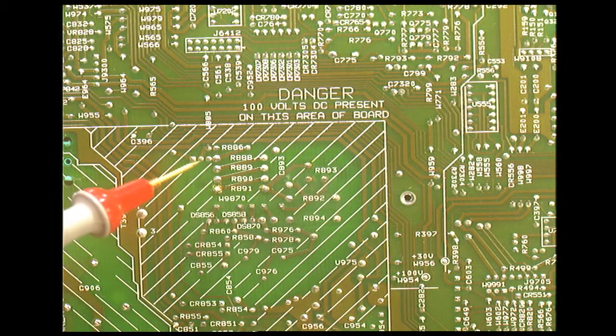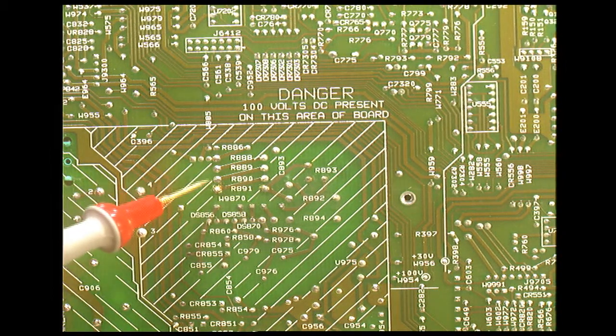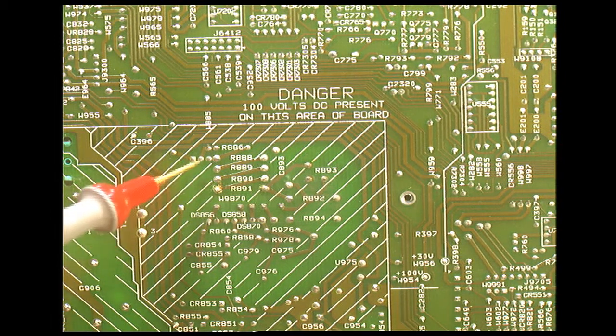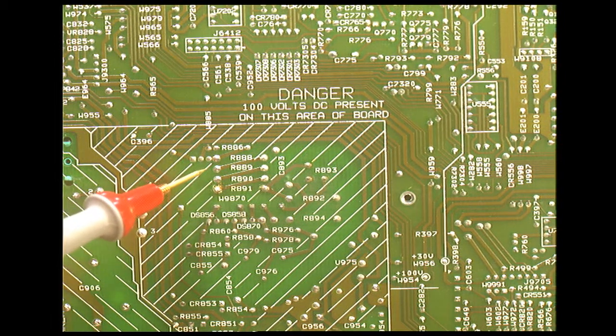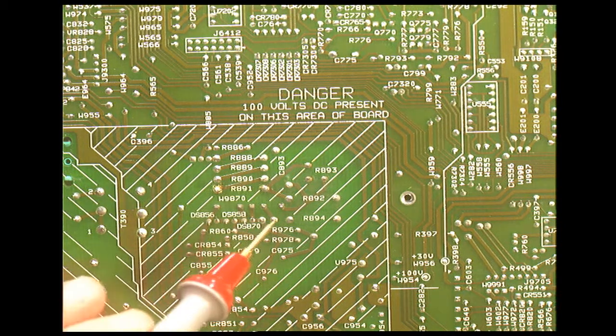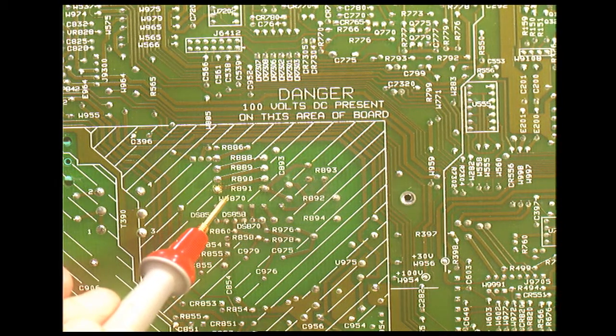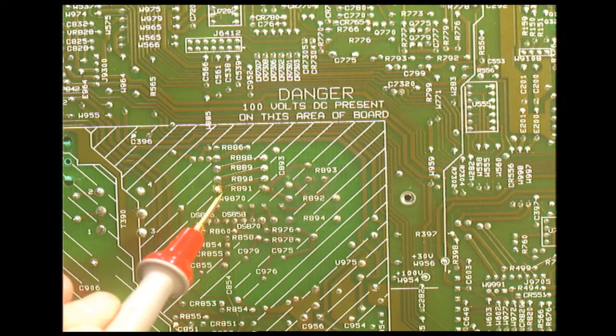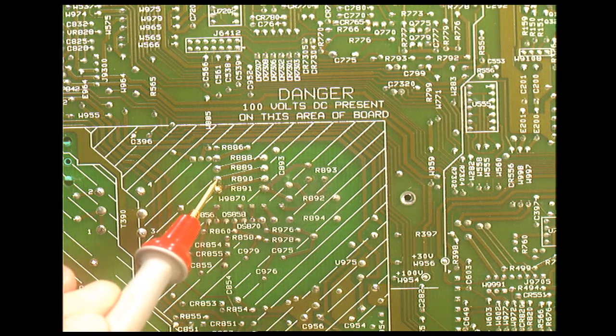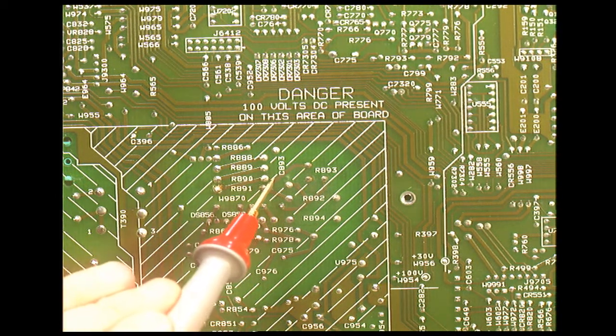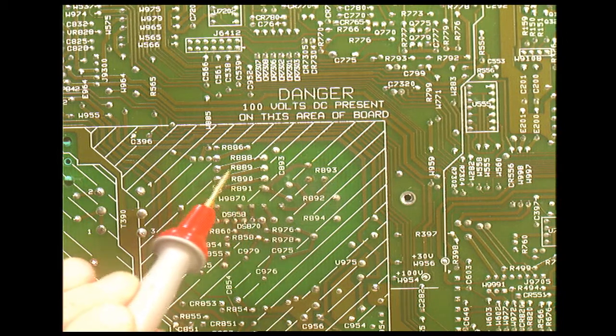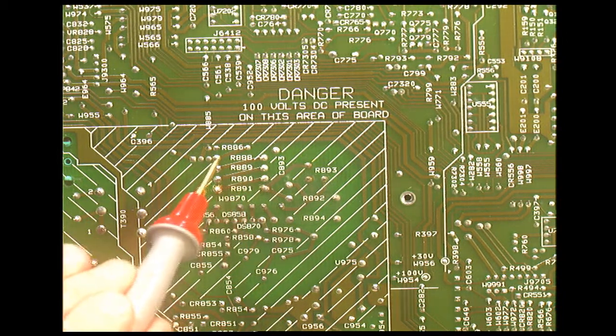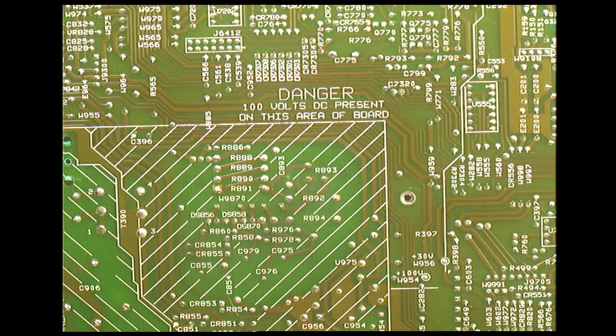I will point with my probe. This is where the voltage dividers are, starting with R891, starting here going here, then 890 which goes here to here, and then 89 and so on and so forth. So that's the voltage divider network.